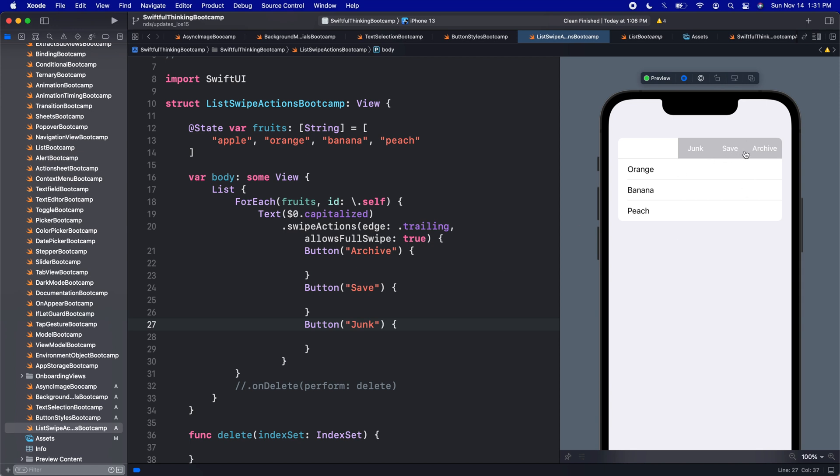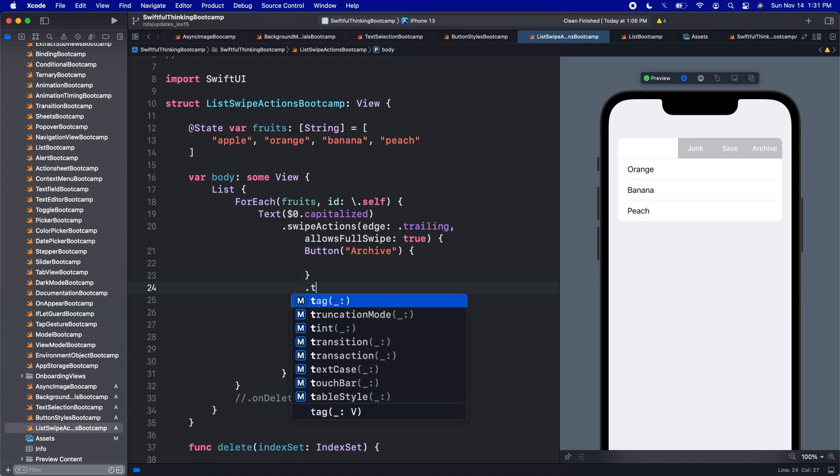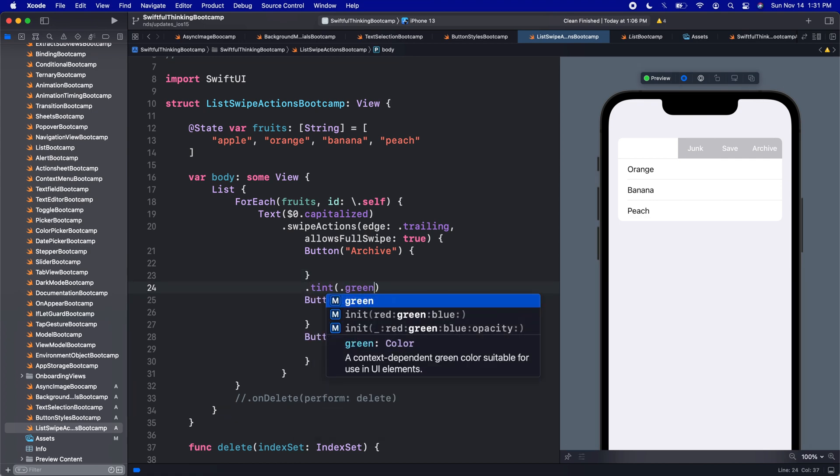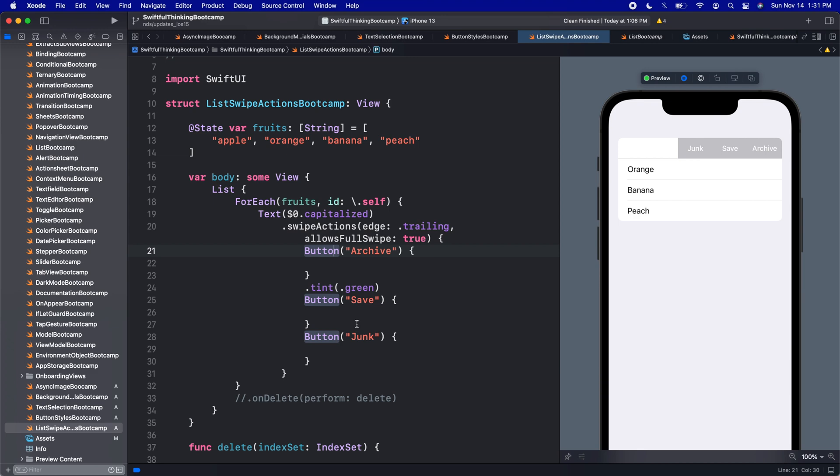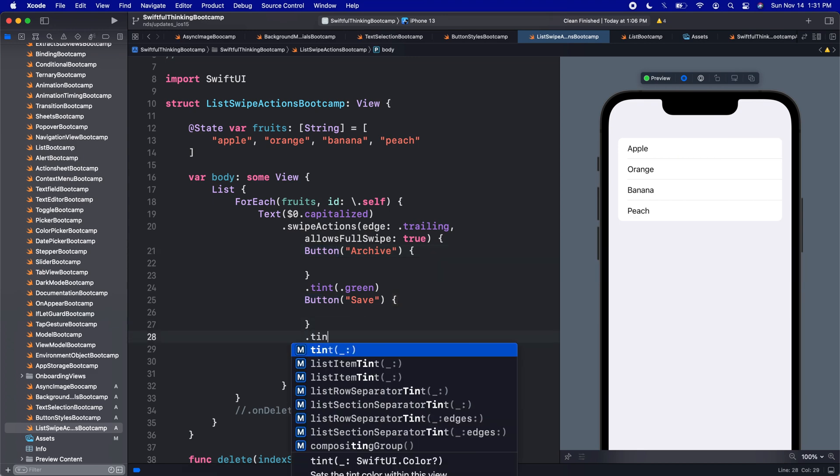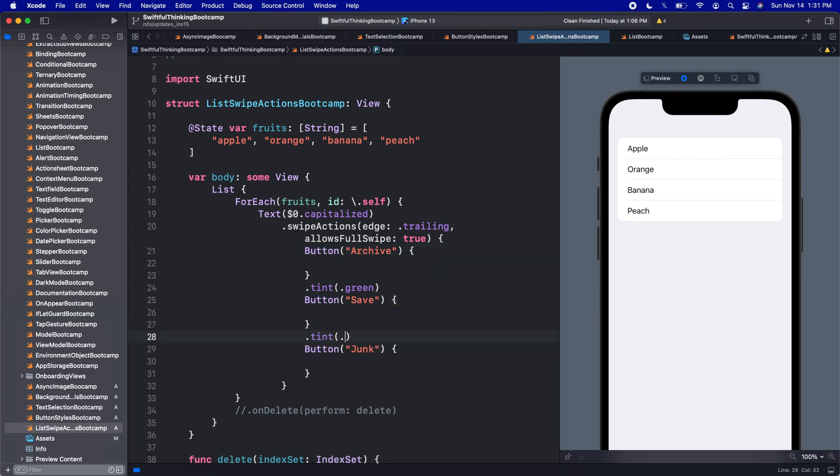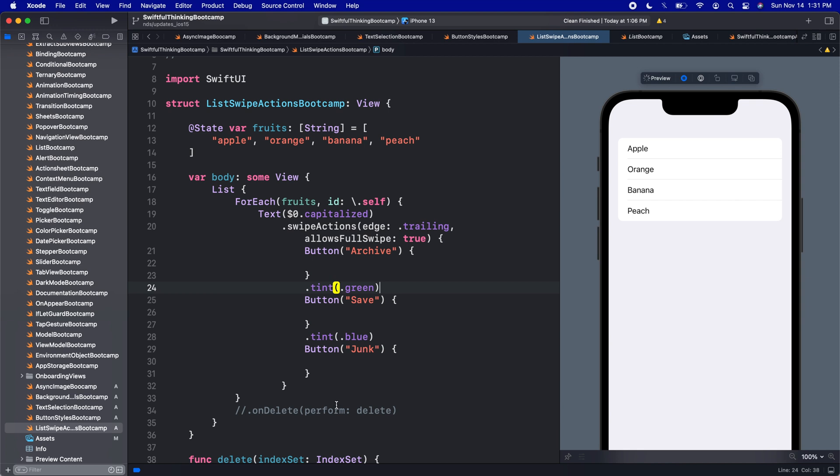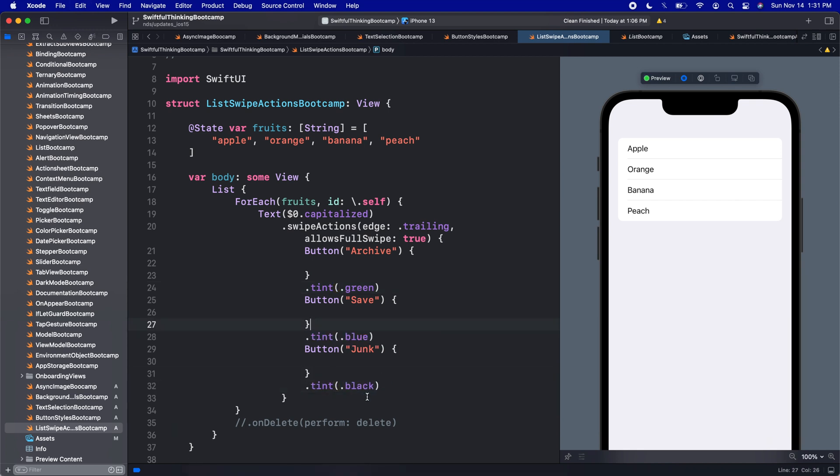Obviously, they don't look great. We can change their colors. We can change the dot tint on these buttons. Let's make this one green. Let's make this one tint of blue. And the last one, let's give a tint of maybe black because it's junk. And we can then change our colors just like that. It's that awesome.